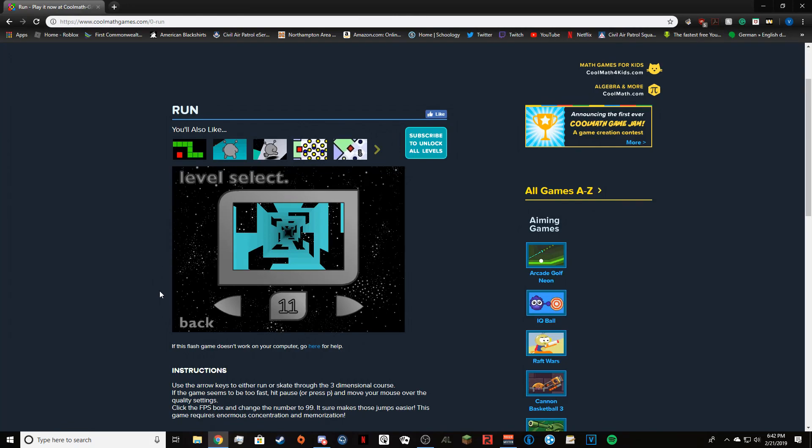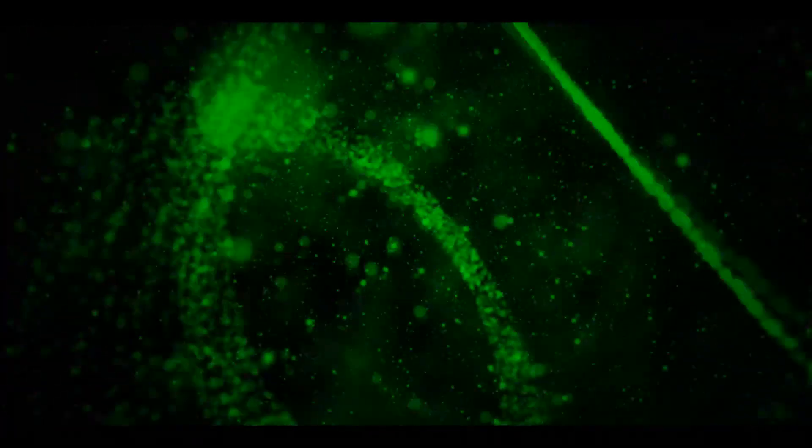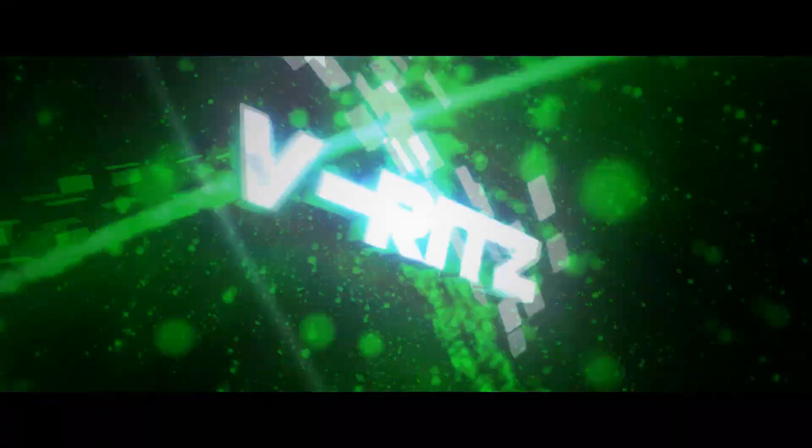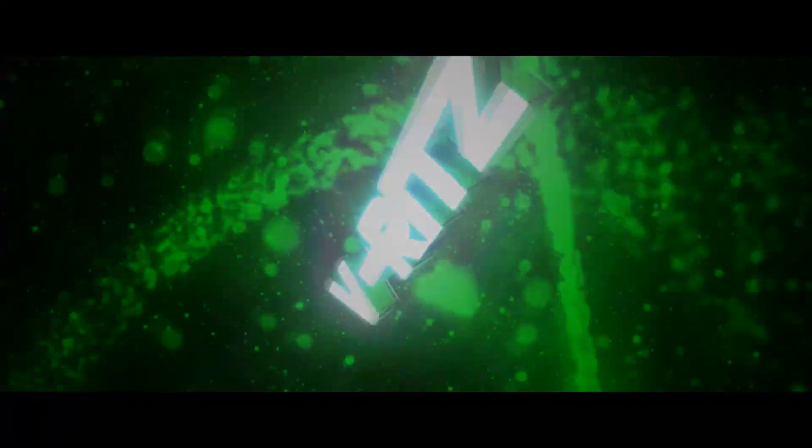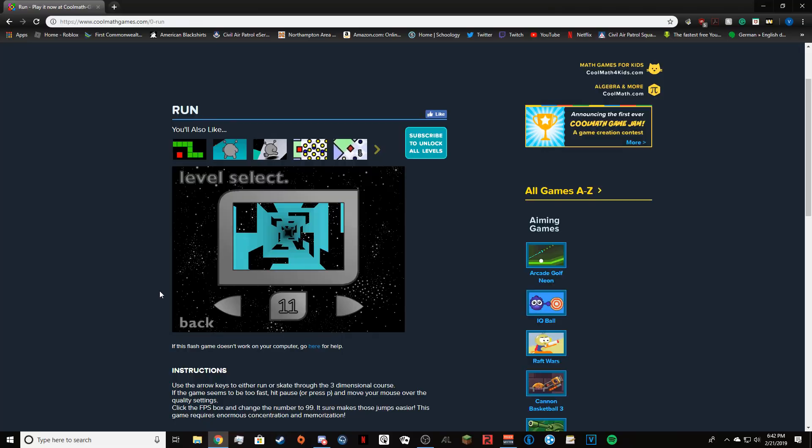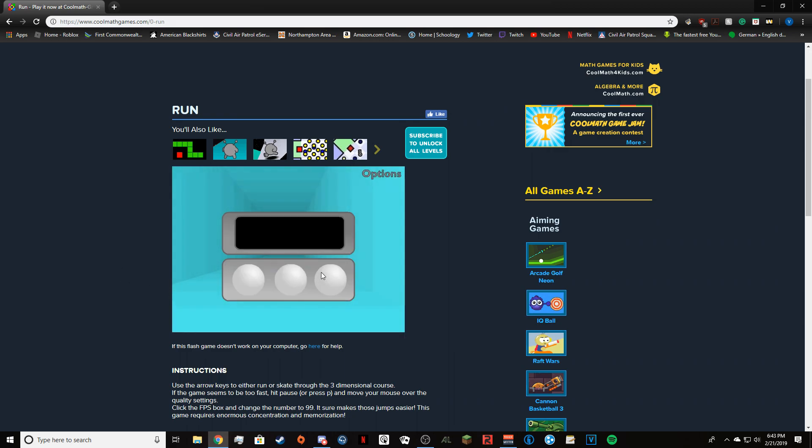What is up gamers and gamemats. It's ya boy B here to bring you another video on Cool Math Games. In this episode, the fourth episode of our Run let's play, we're gonna go right into level 11. Let's get right into this.